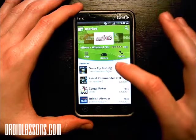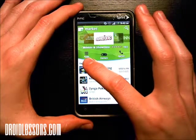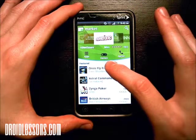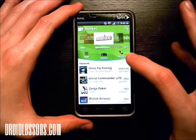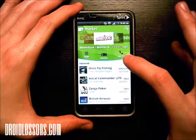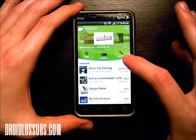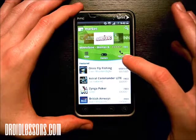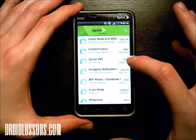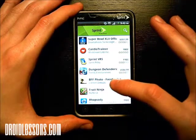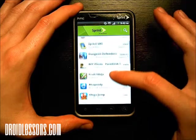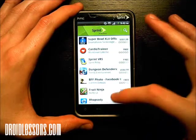Another option you have here is categories — apps, games. And this is your phone carrier; mine is Sprint, so it says Sprint there. If I click there, that'll be apps that my carrier recommends — apps that Sprint recommends for their users. And I can scroll up and down and take a look at them.